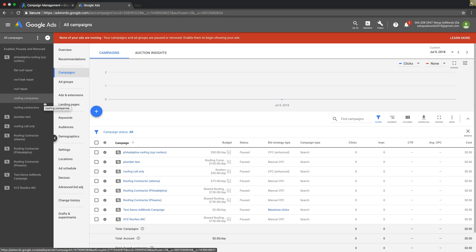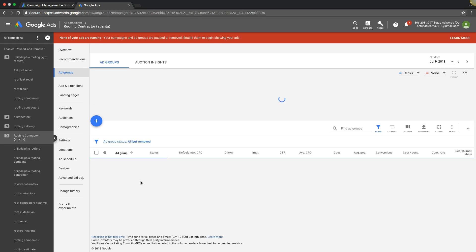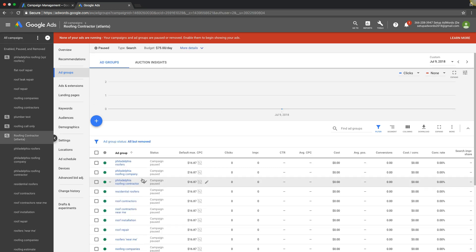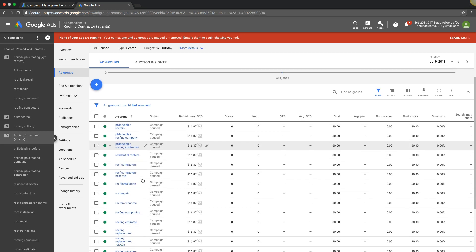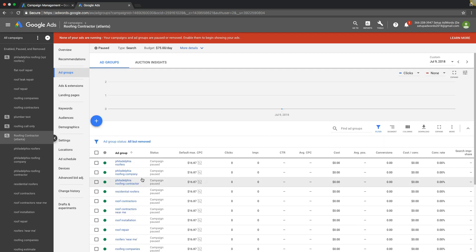First things first, we're going to log into our AdWords account. You'll see over here we have all our campaigns inside our account. We'll pick a campaign that we want to change the cost per click in. We'll do our Atlanta roofing campaign or Philadelphia roofing, whatever. You can see here we have the ad group level.